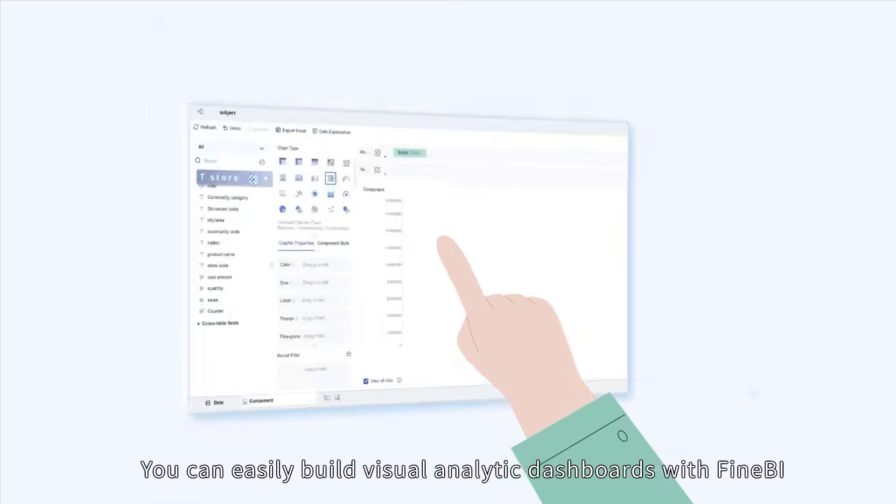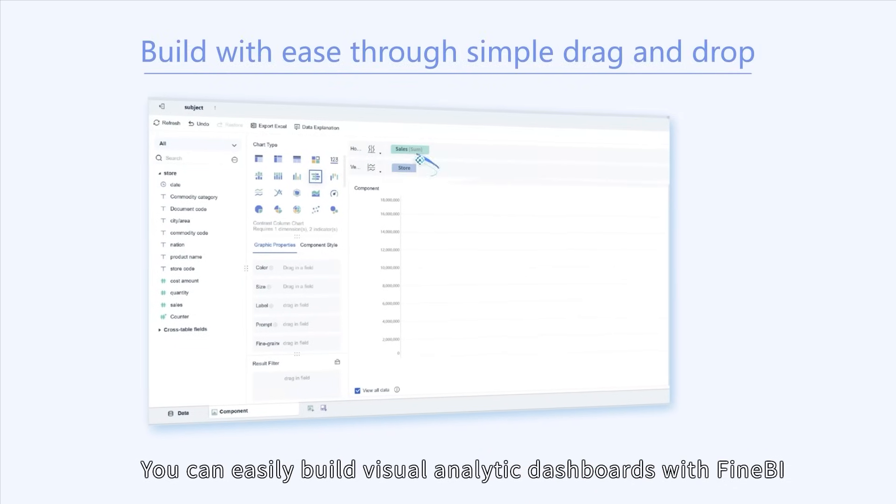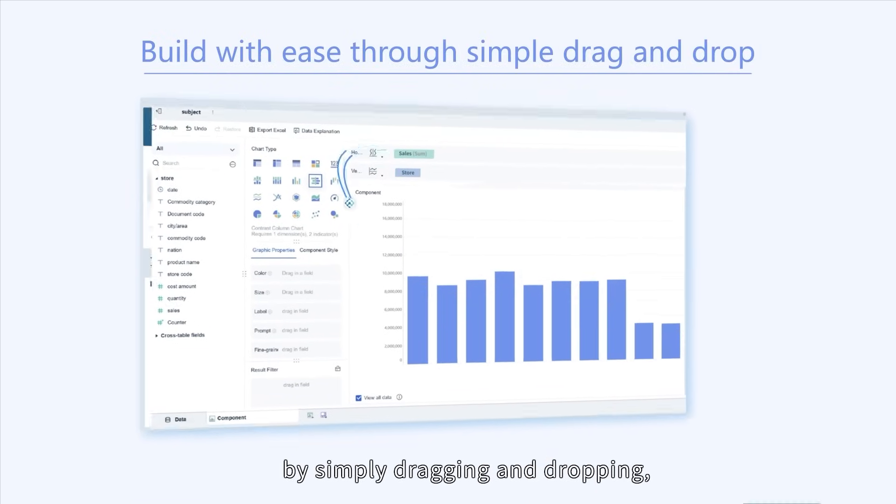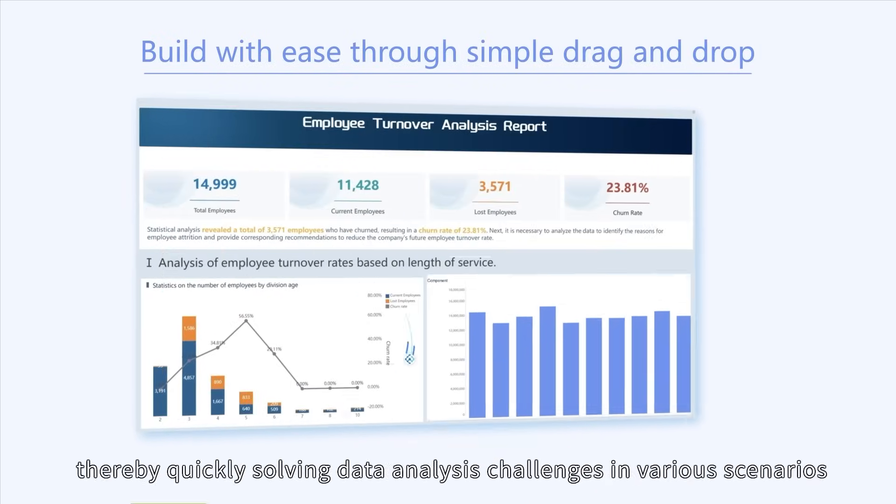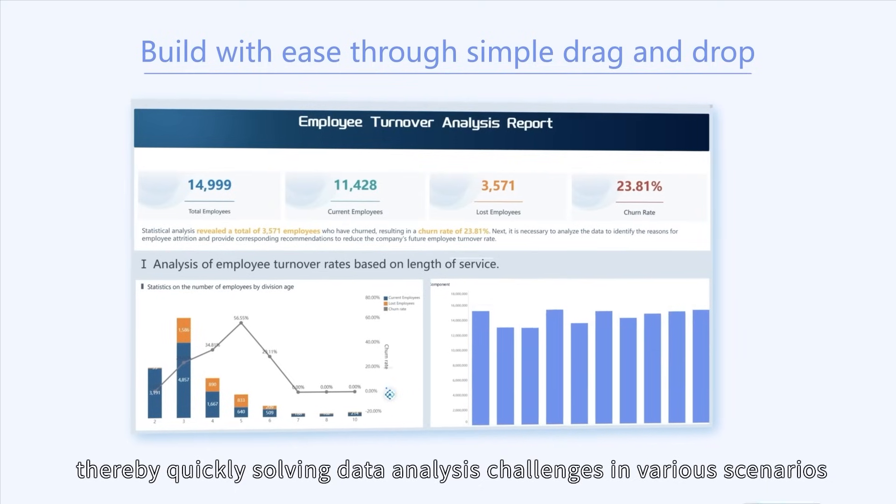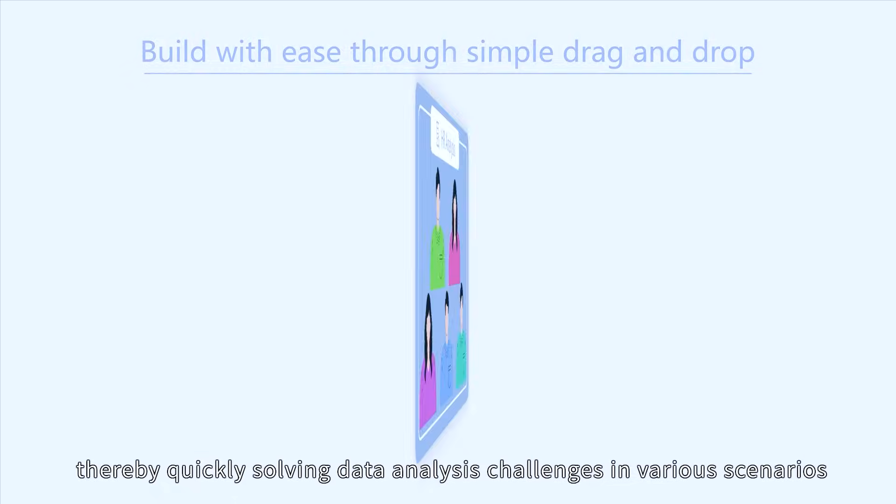You can easily build visual analytic dashboards with FineBI by simply dragging and dropping, thereby quickly solving data analysis challenges in various scenarios.